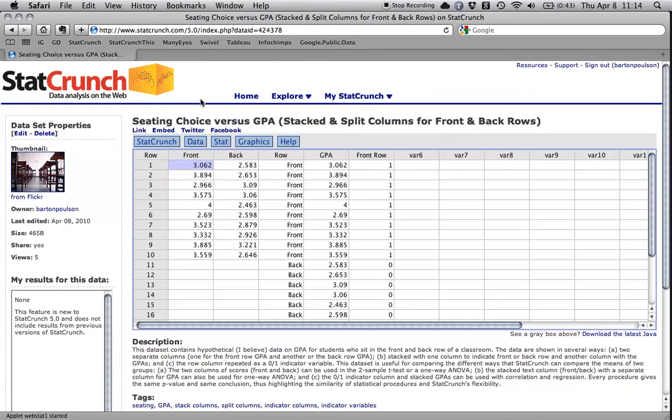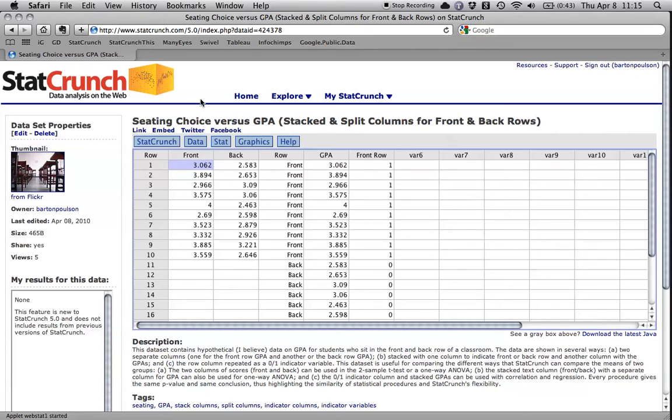Hi, my name is Bart Polson, and in this tutorial I want to show you how to use the online statistics program StatCrunch to compare the means of two different groups of people on a single quantitative outcome using what is called a t-statistic, or a two-sample t-test, or sometimes called an independent samples t-test.